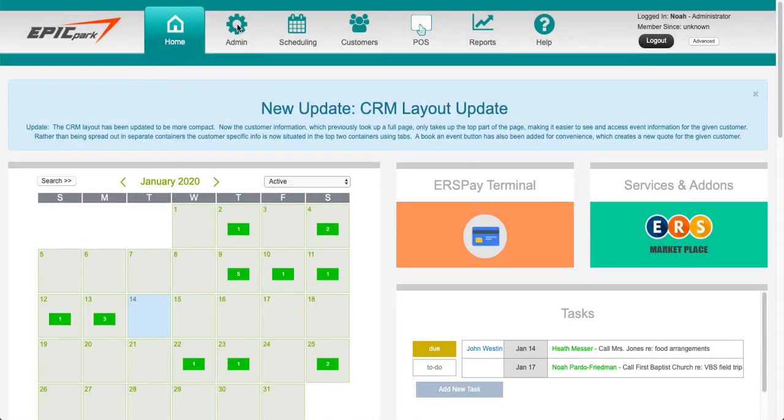Hi there, this is Noah with ERS. This is going to be a quick overview of ERS Mail, our new email marketing platform.